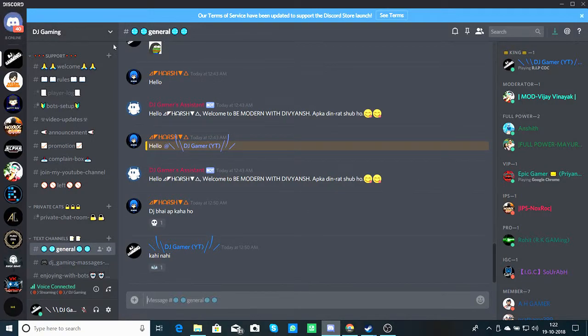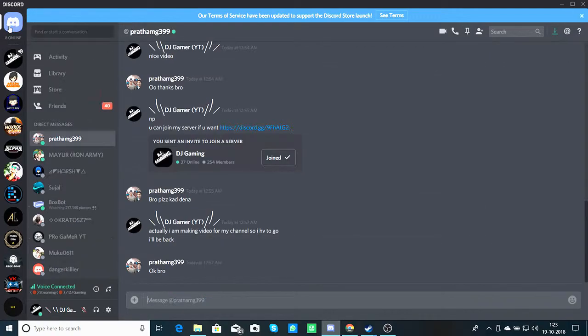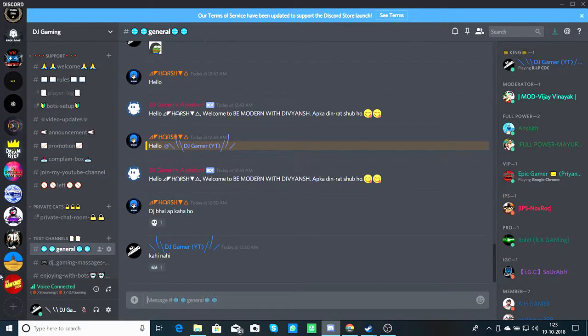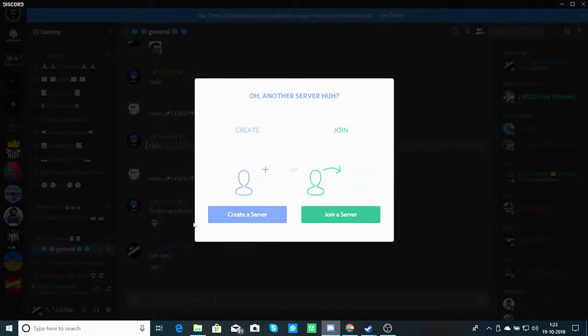Simply, your interface will not be like this but it will be different. The other options will not be there. It will have a home button, and one more button. So if you click here...